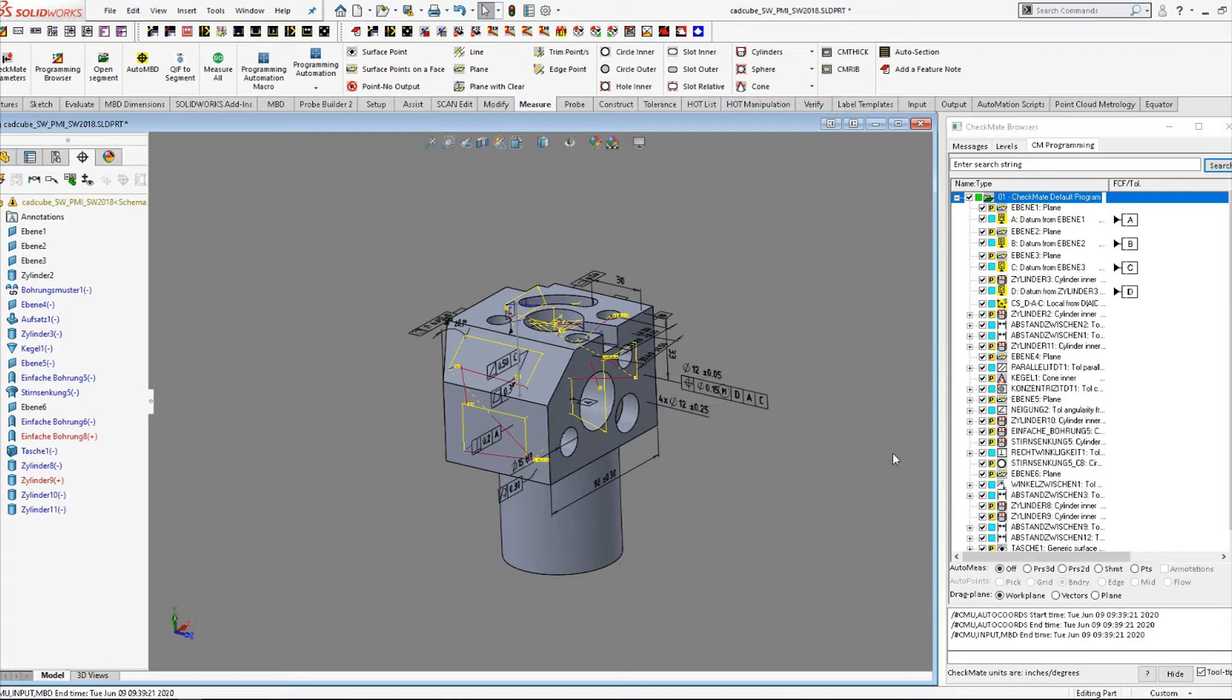You see all we're doing is setting a zero zero zero. We're not orienting to any axis, so the CMM will assume that the part is nice and squared up like we have it in checkmate.